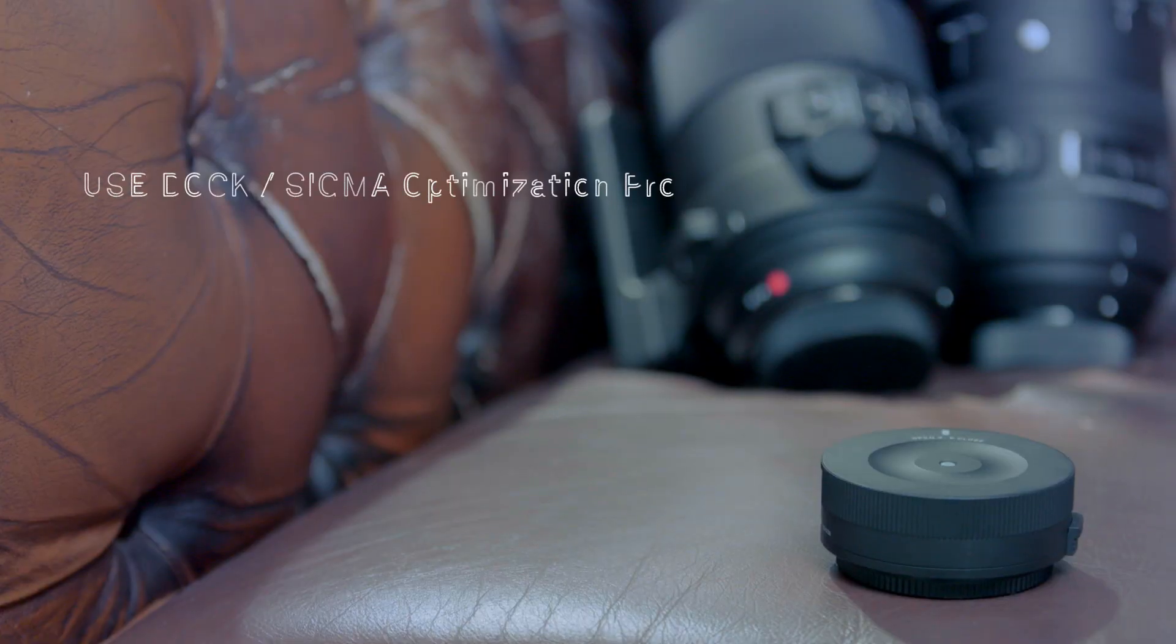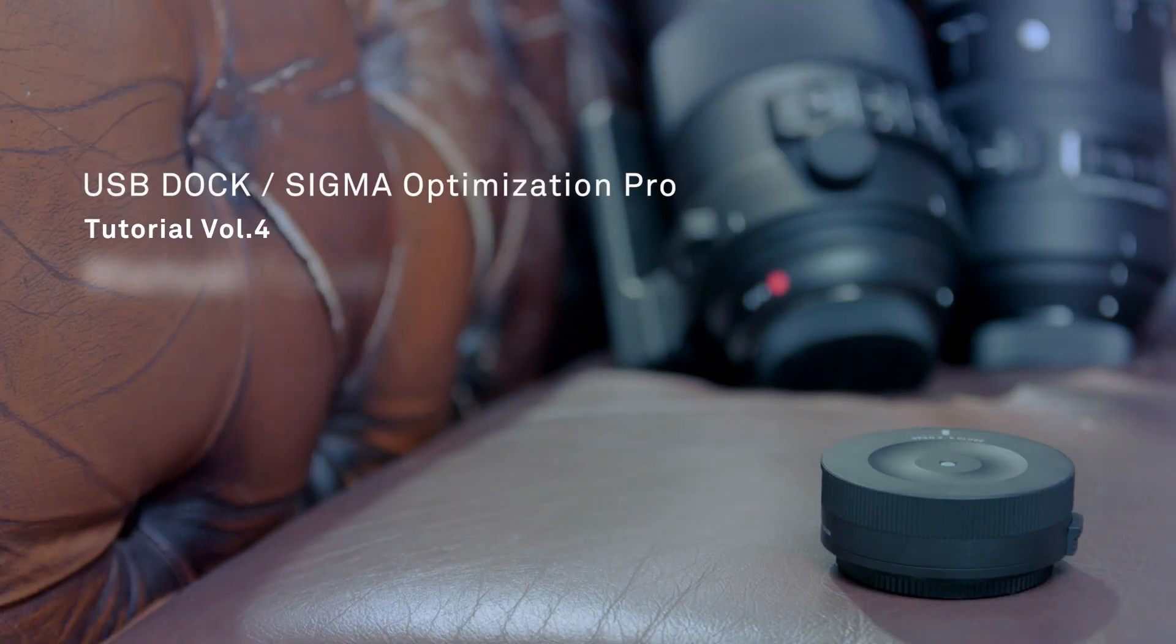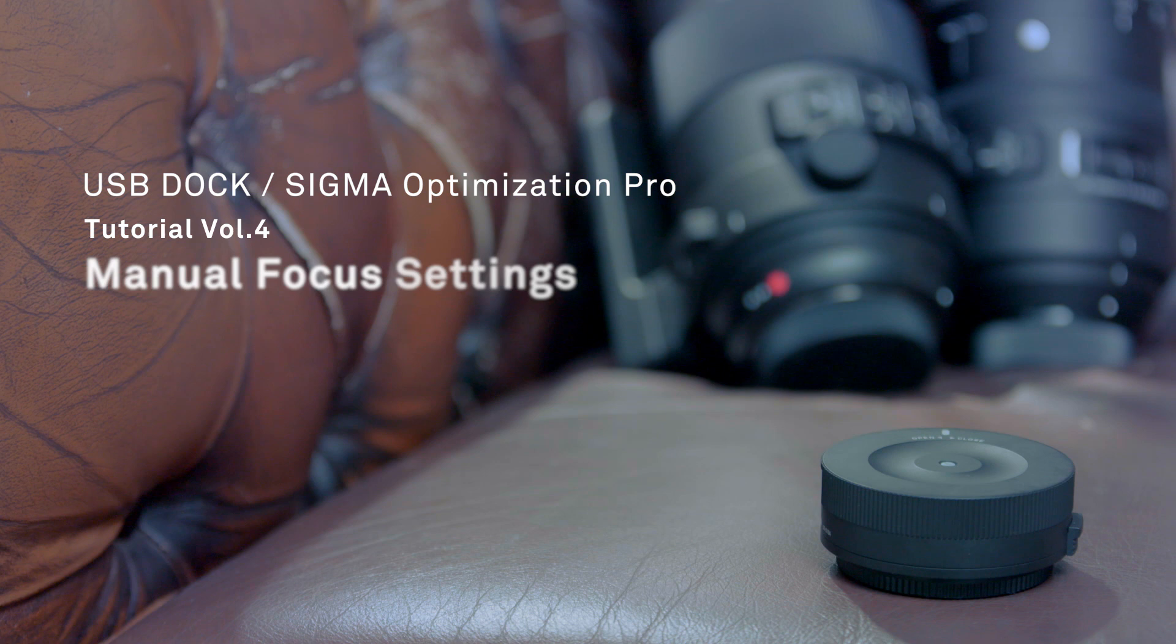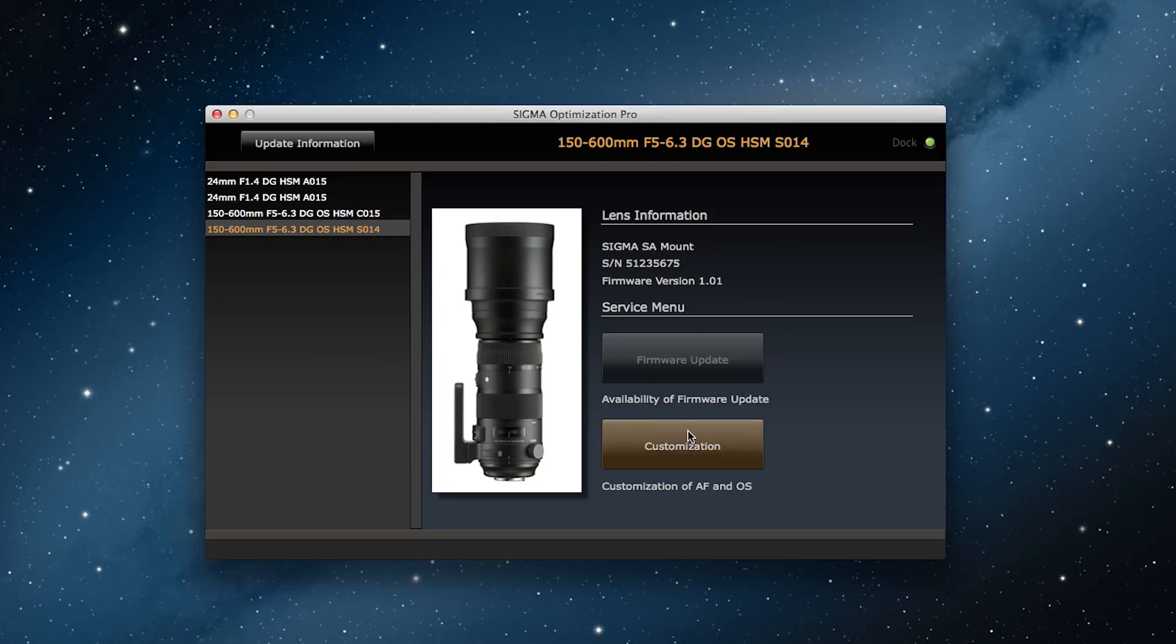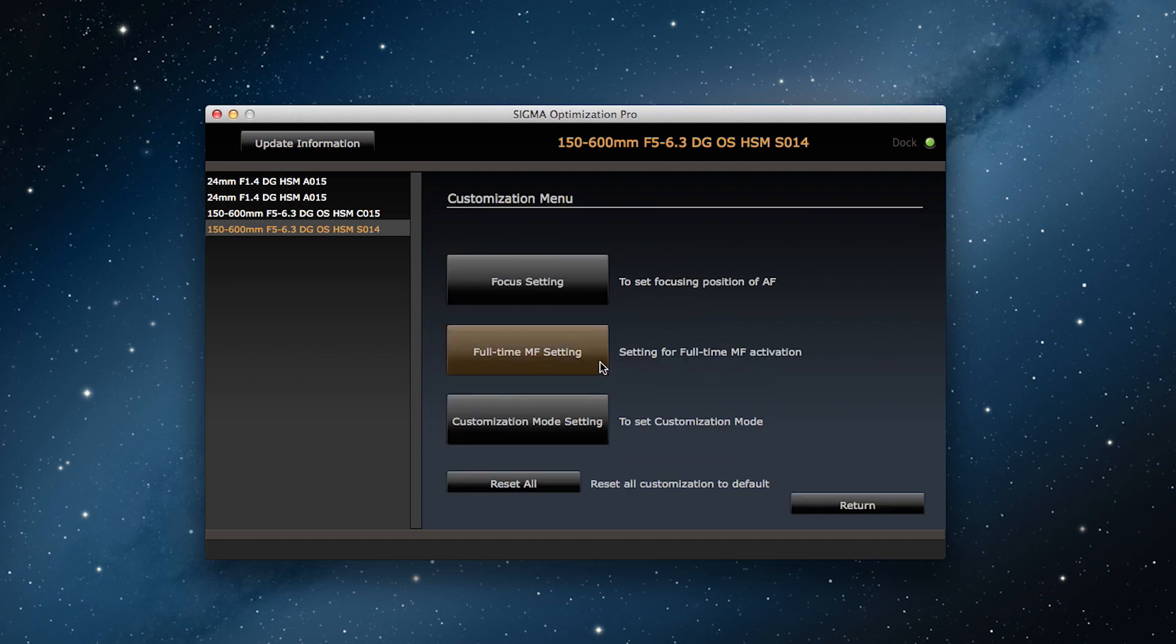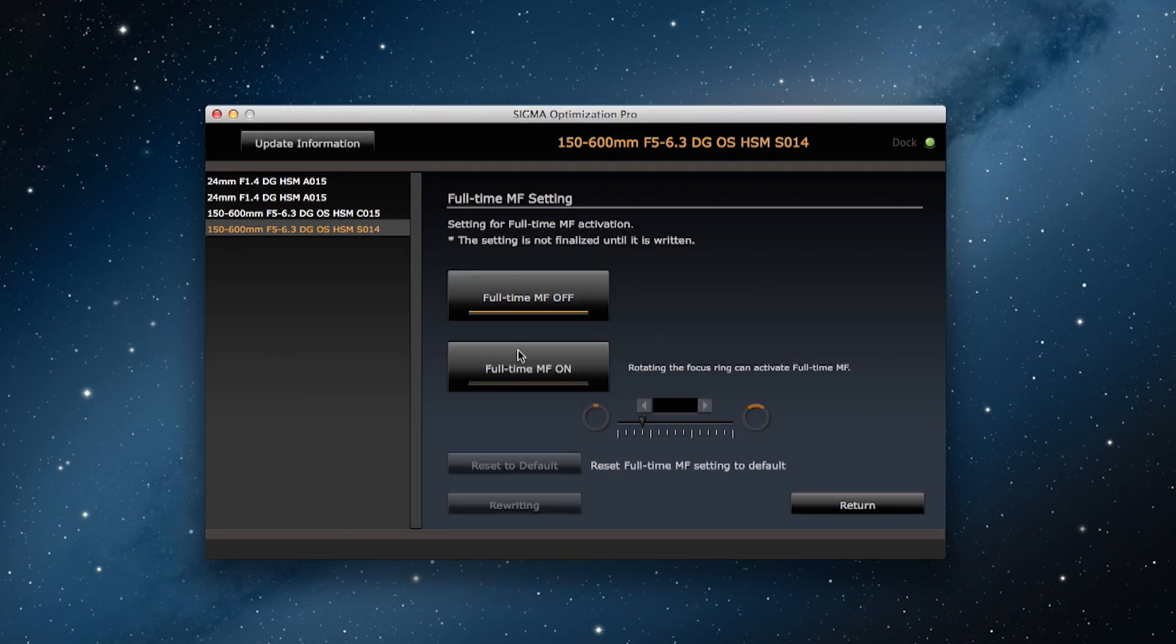So, let's see how we can actually make these adjustments. Click on customization and then click on the full-time manual focus settings second from the top of the customization menu.